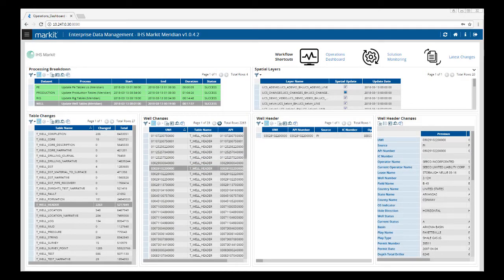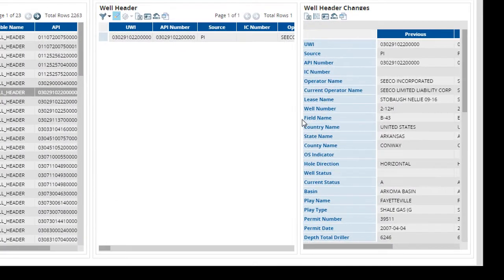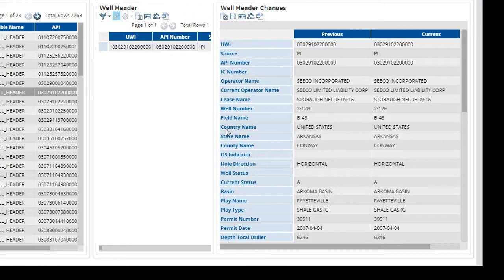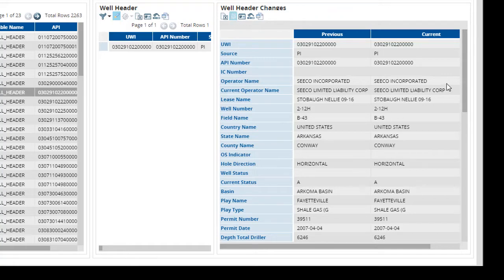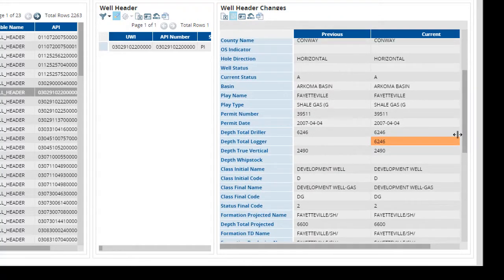Most of the windows in Meridian can be resized. If you hover your cursor between the tables, wait for the cursor to change, and you can drag the window to expand it. In this case, I've displayed previous and current changes for the well header table. I can go up to one of the buttons from the toolbar, click on Highlight Differences, and then I'm able to scroll down and see what the changes have been.